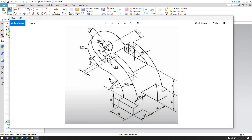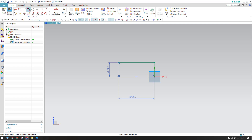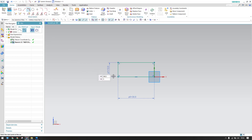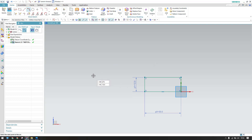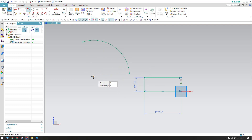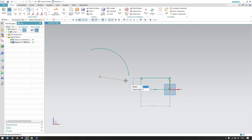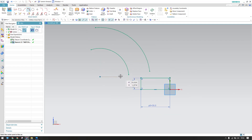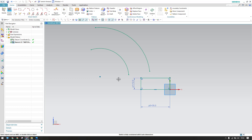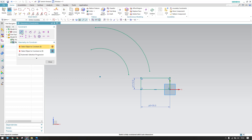Now I'll draw two curves — two arcs with a radius of 30mm and 60mm. Let me go to arc, center point arc, and draw this. Both arcs should share the same center, so I'll go to constraints.